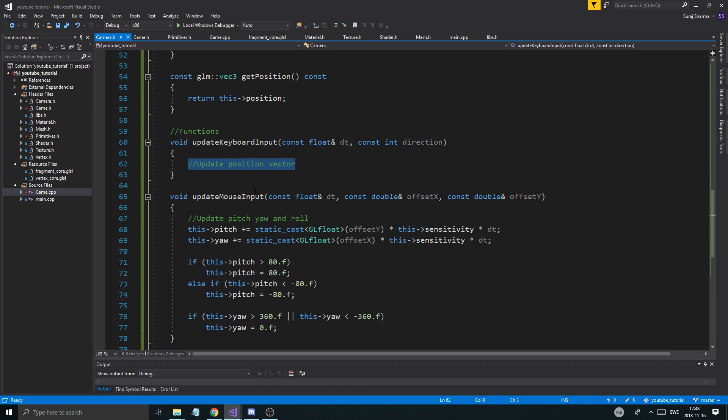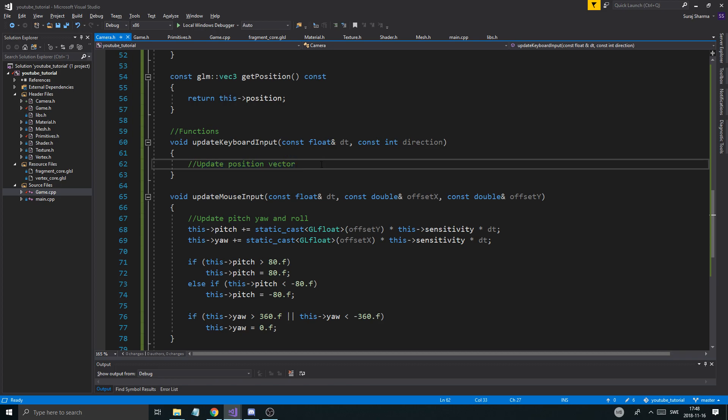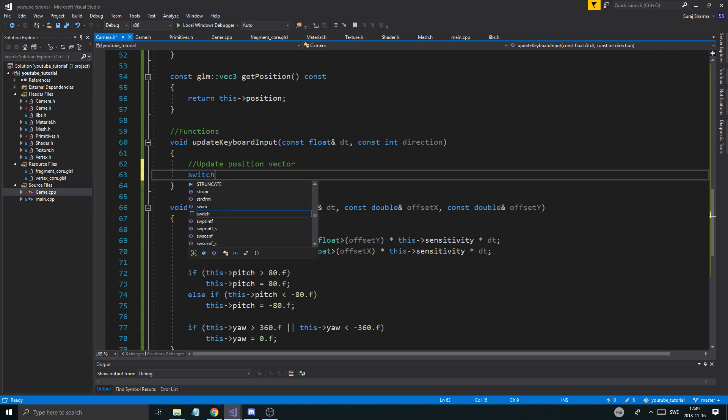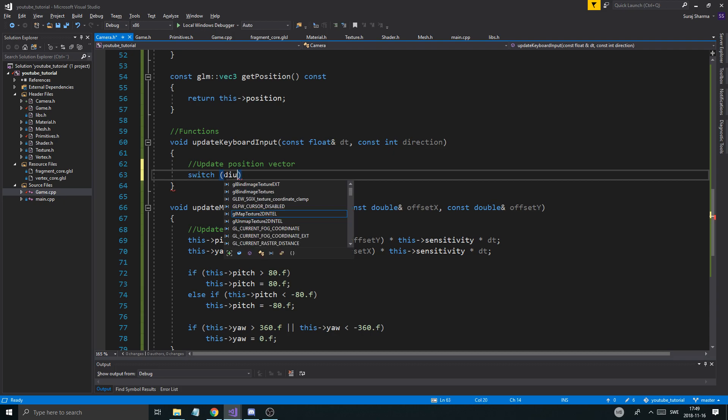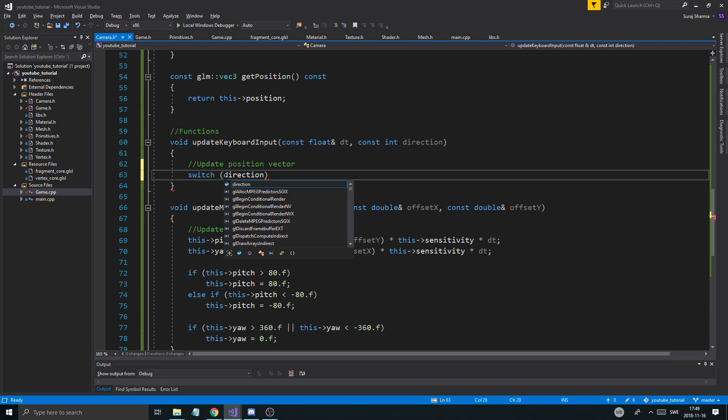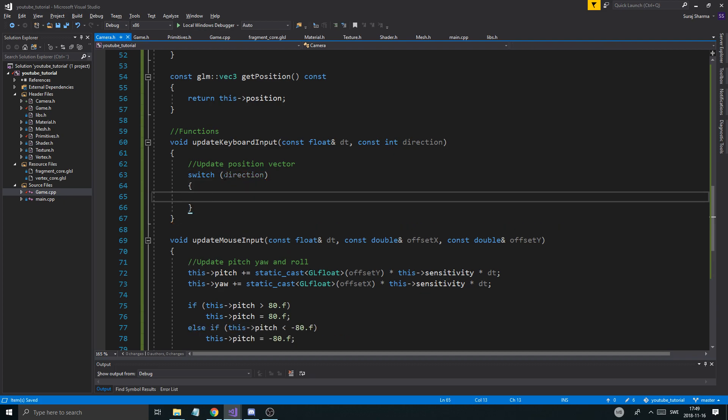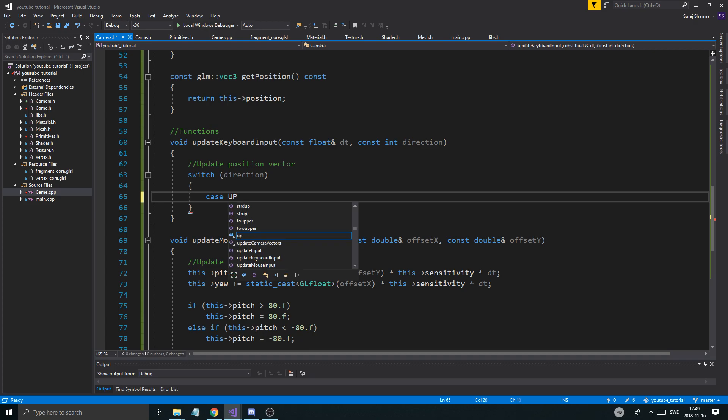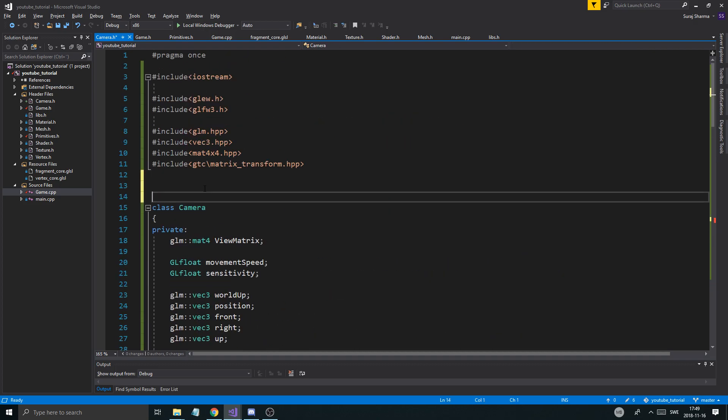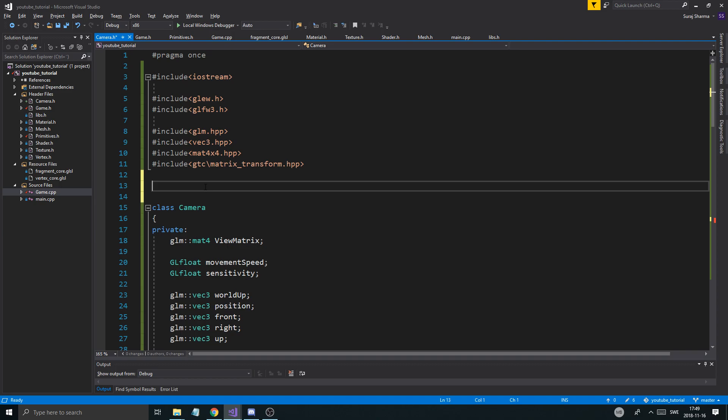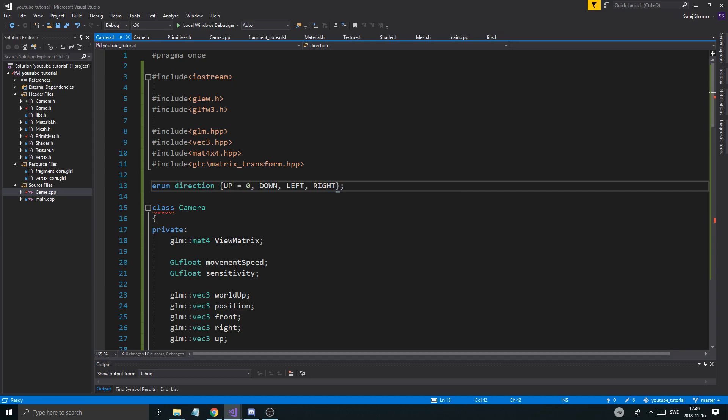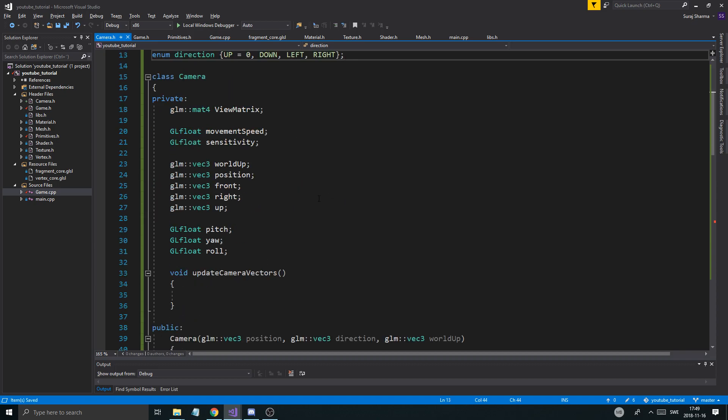And now, the keyboard direction. This is going to update the position vector. And this is not too hard. Basically, we're going to have a switch case here dependent on direction. And we're going to create an enum up here first. Enum directions or direction up equals zero down left right. So, up zero down is one, left is two, right is three. Perfect.